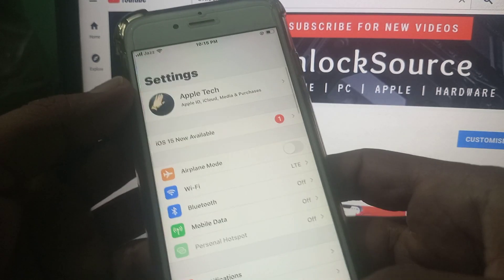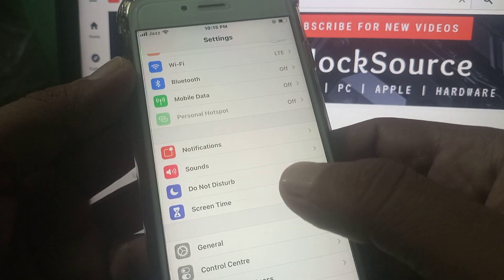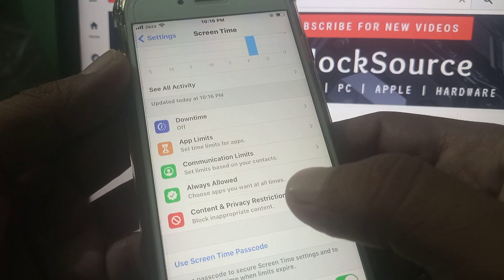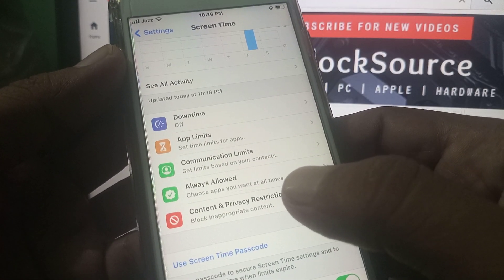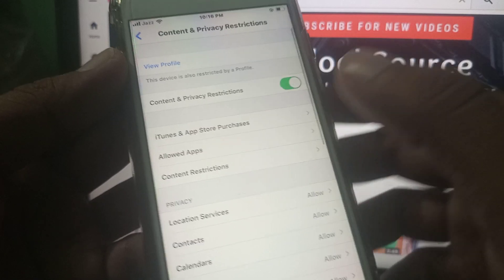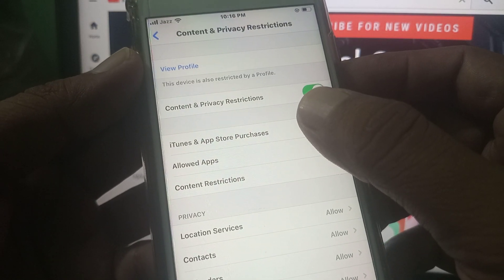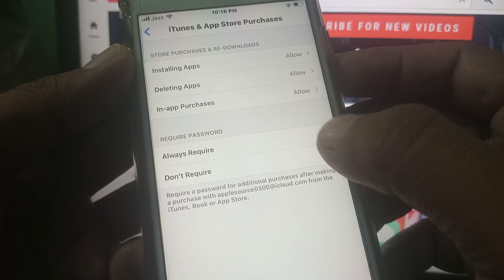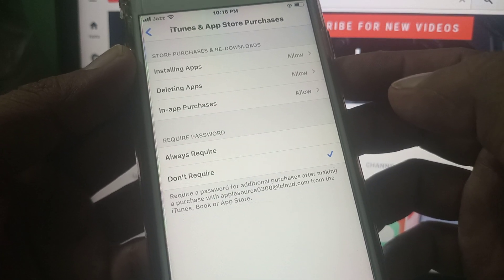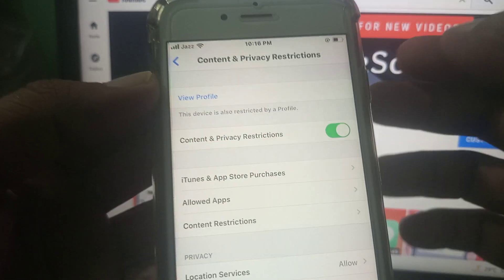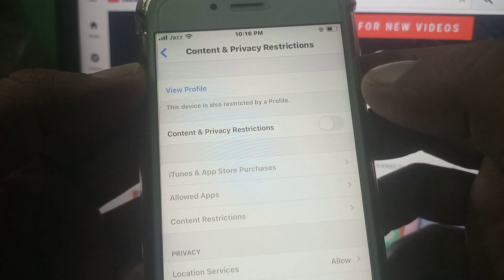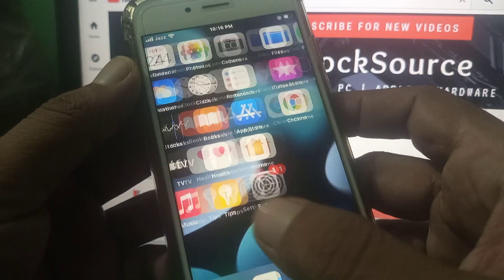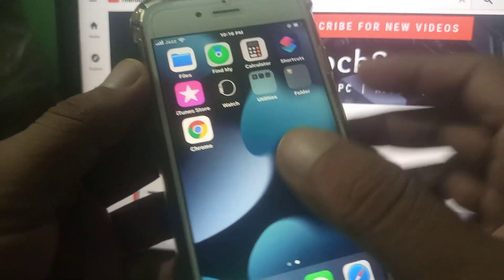Now go back and open Screen Time. Tap on Content and Privacy Restrictions, then tap on iTunes and App Store. Select 'Don't Require', then go back and toggle off Content and Privacy Restrictions.